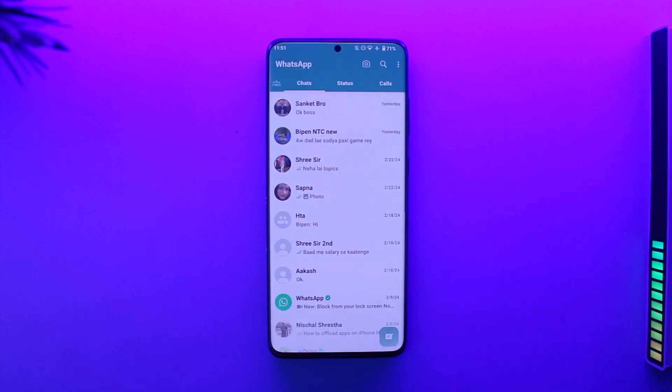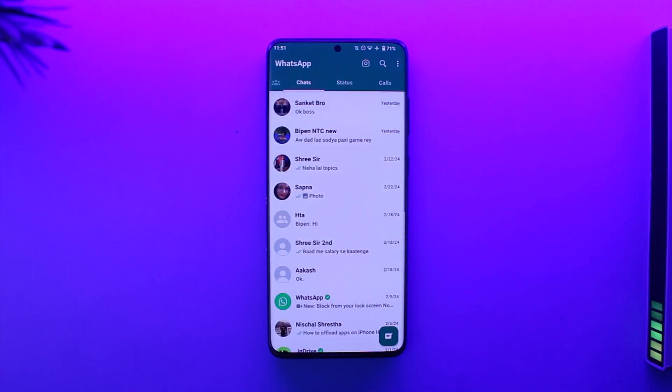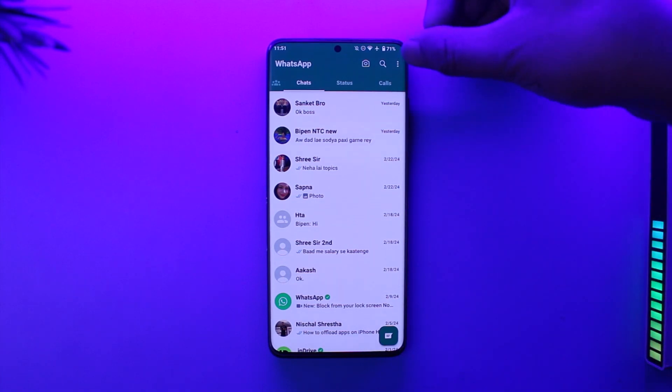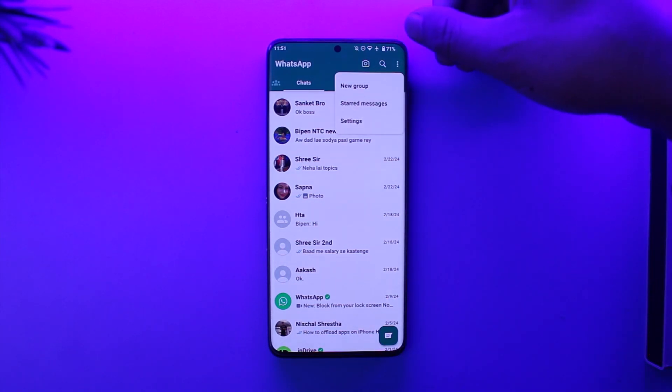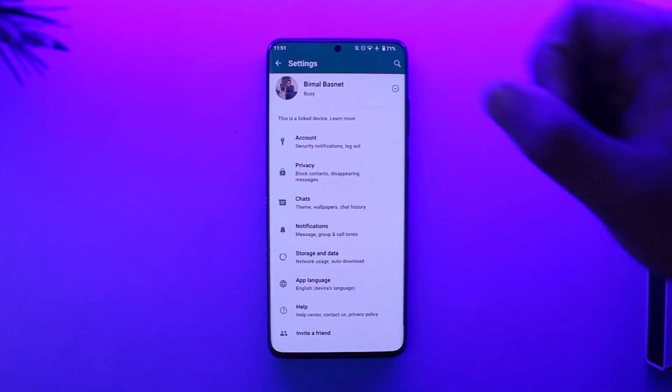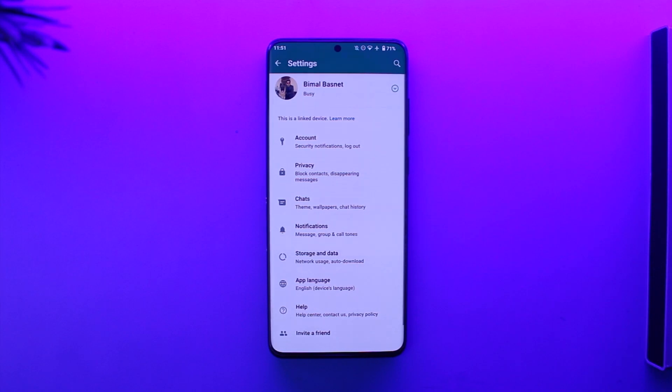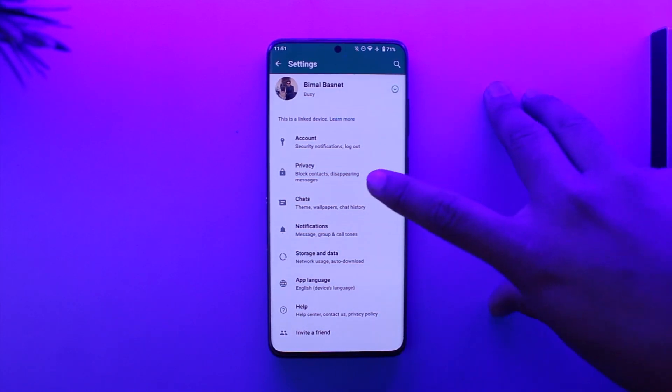If we open up the WhatsApp application here, you're gonna see this type of interface. What you have to do is just tap on the three dots option from the very top right hand side of the screen, then just go to the option here known as Settings. Once you go to Settings, over there you'll find an option that says Privacy.